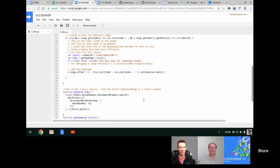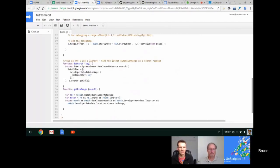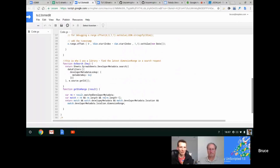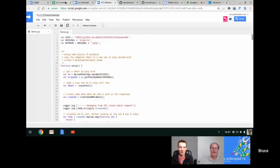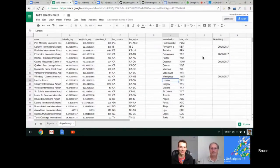The getDimRange function goes through the entire properties resource returned by the search, checking for the matchedDeveloperMetadata location dimensionRange. You can see why a library is useful here. This is super good because all the problems you get trying to do event-driven spreadsheet things — like tracking which column was edited — those problems go away with metadata.